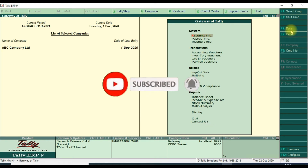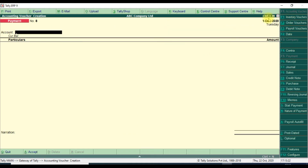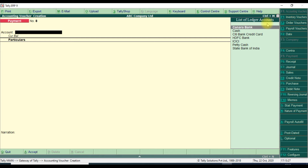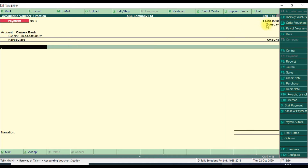Now we will see how to create the text file, then write the code for system date as voucher date, and attach the TDL file to show how it works. Today's date is 22/10/2020, but when we open the voucher, the last date of entry shows as 1 December 2020. We want to change this so the voucher date reflects our current system date.